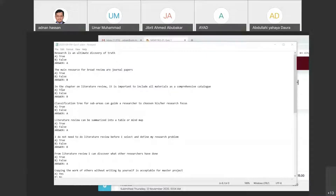In the chapter on literature review, it is important to include all material as a comprehensive catalog — this is false. You have to be selective. When you are doing your literature review, you have to be selective.